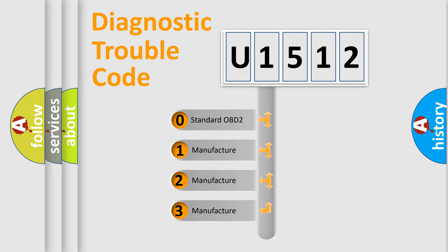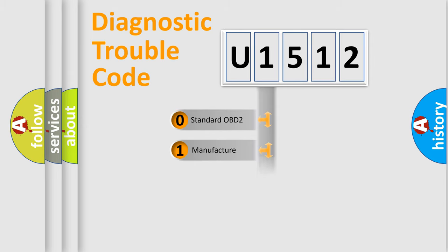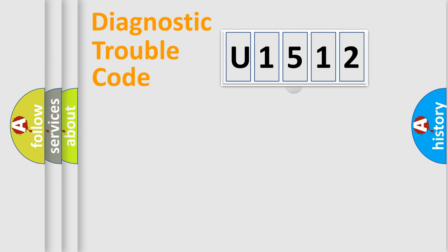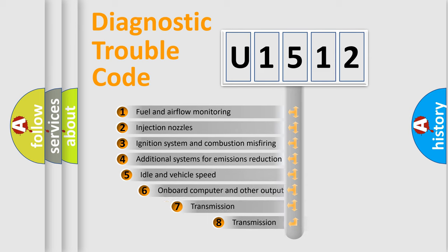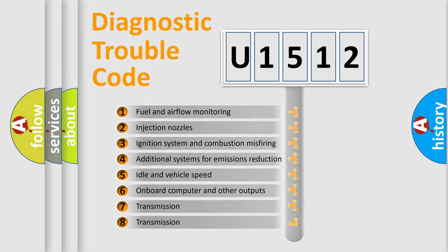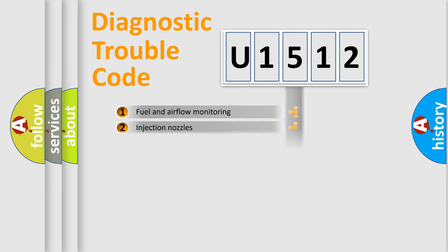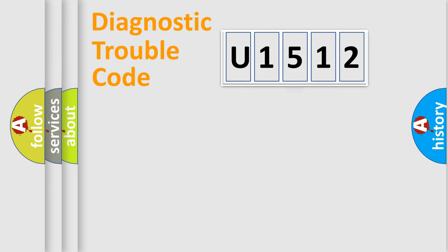If the second character is expressed as zero, it is a standardized error. In the case of numbers 1, 2, 3, it is a more specific expression of the car-specific error. The third character specifies a subset of errors. The distribution shown is valid only for the standardized DTC code.